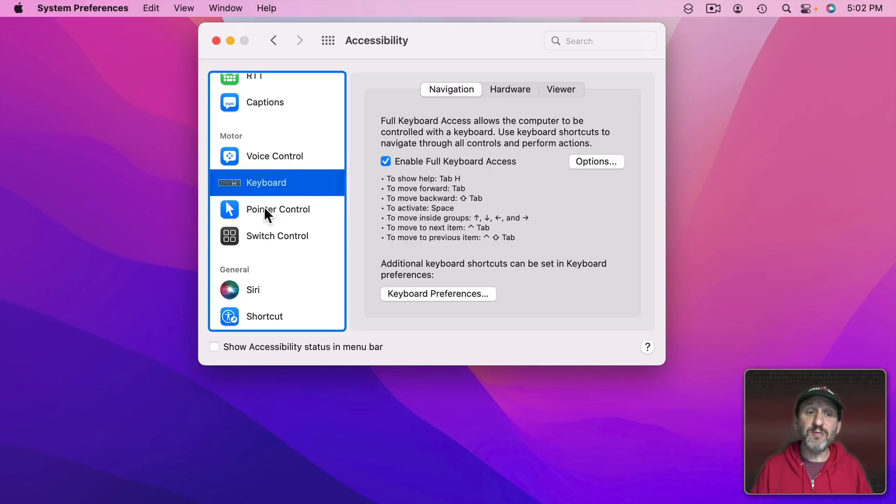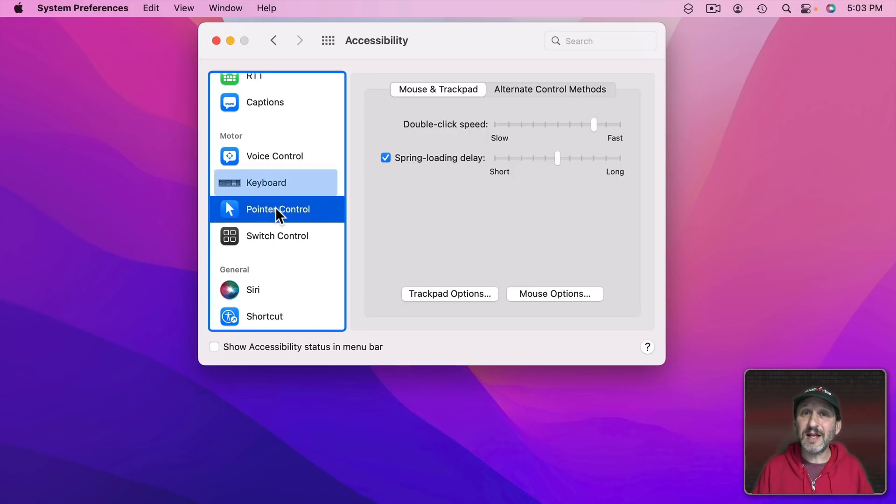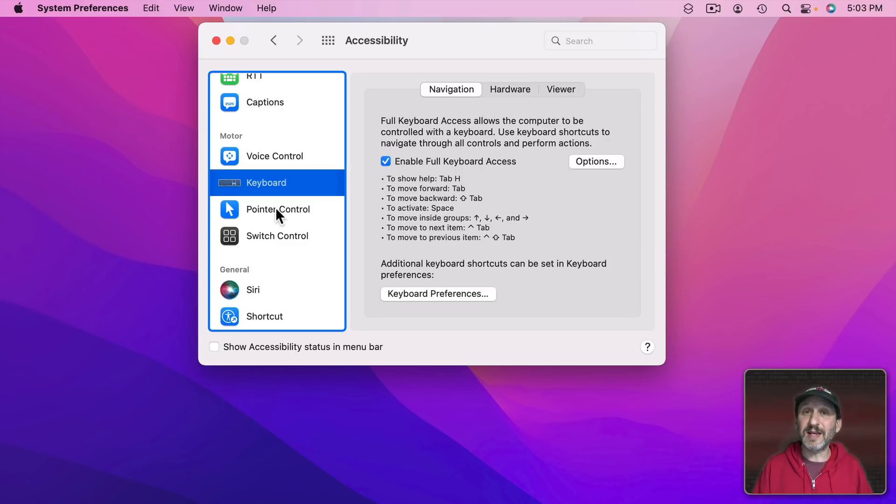It's kind of like when you move the pointer with your mouse or trackpad over something. That's not active. You actually have to click to go there. The same thing here. The arrow key is kind of like moving this full keyboard access pointer over this other item, in this case keyboard, and Space is kind of like clicking to select it.